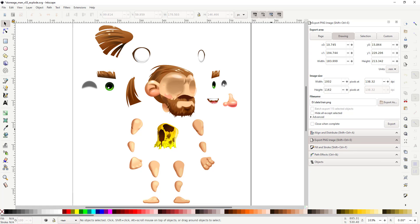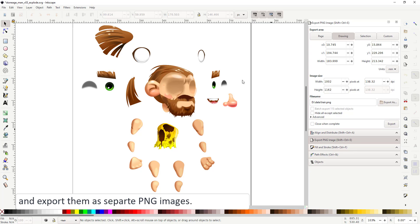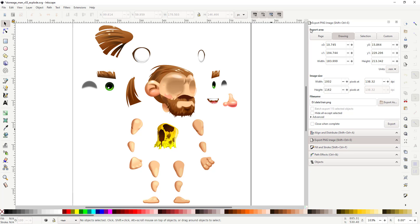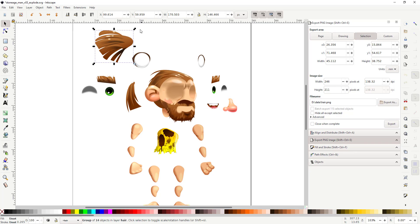Inkscape gives you a number of options when exporting to PNG. I want to export the selection only so I click on selection, give it a file name and say export and go through that with every image.